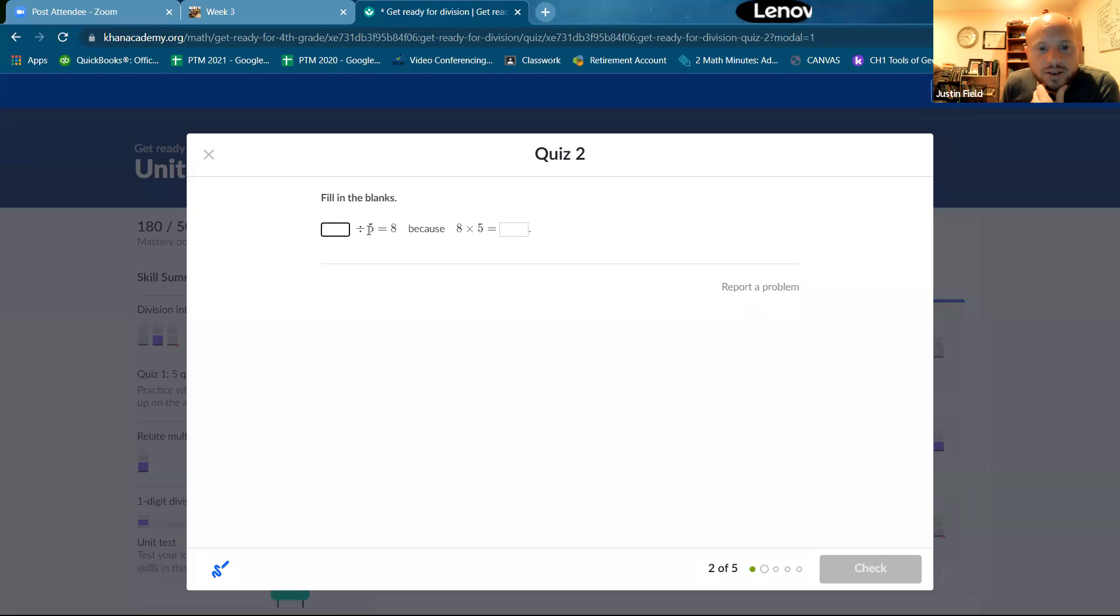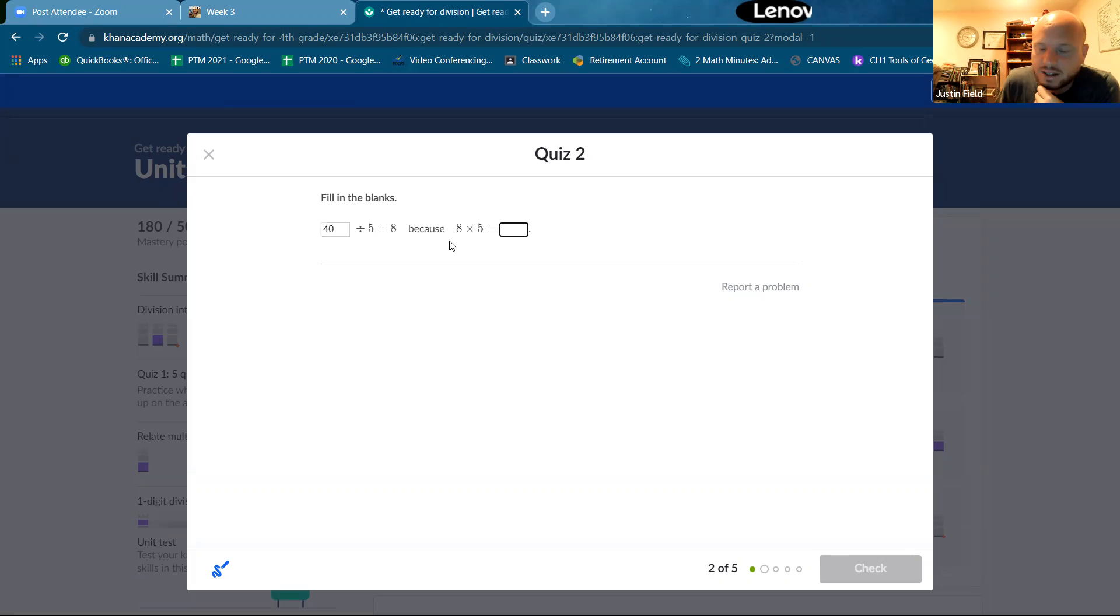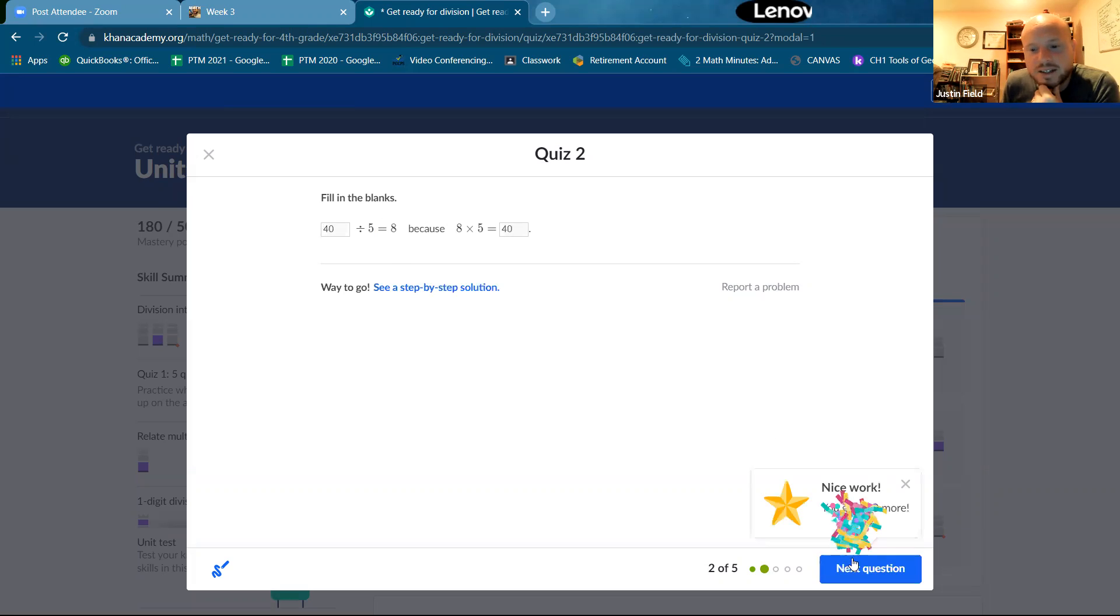Okay. Blank divided by five equals eight. So guess what we can do? Five times eight, 40. And then 40 divided by five is eight. Yep. Isn't that nice?